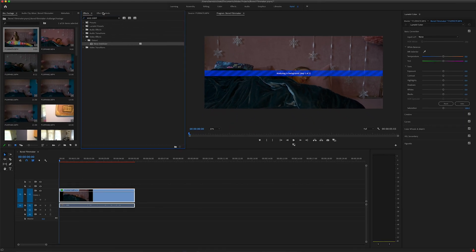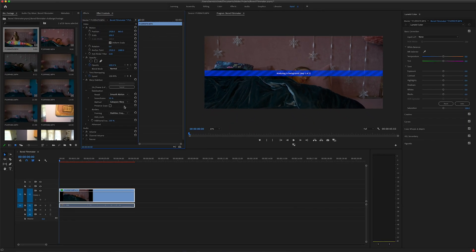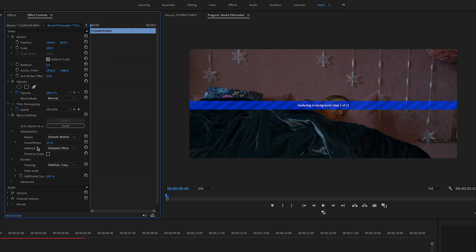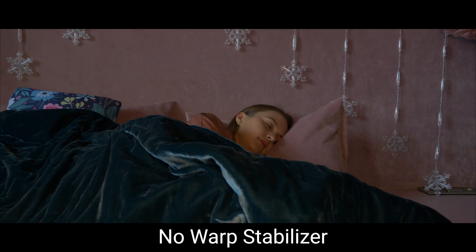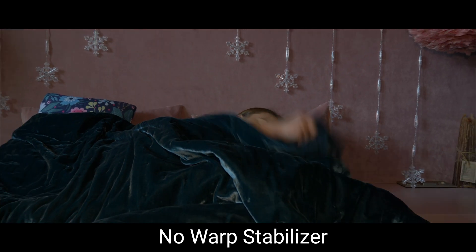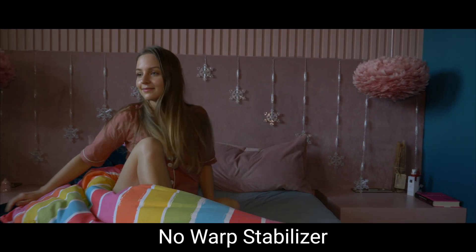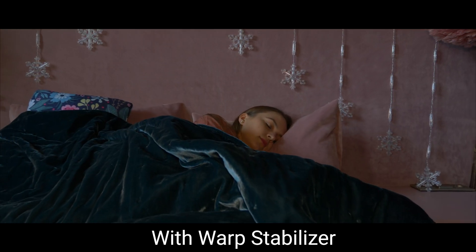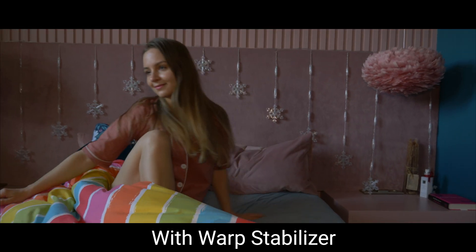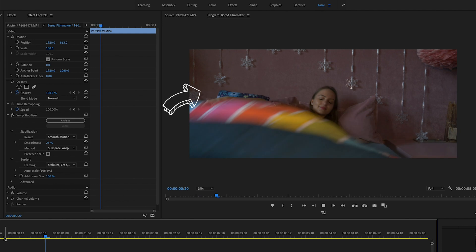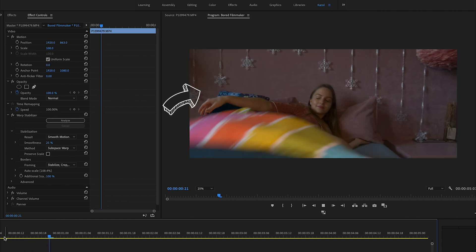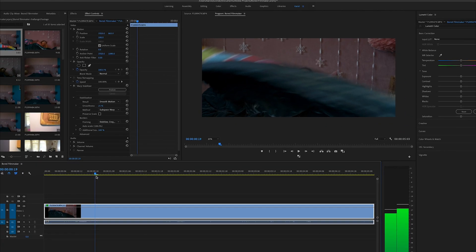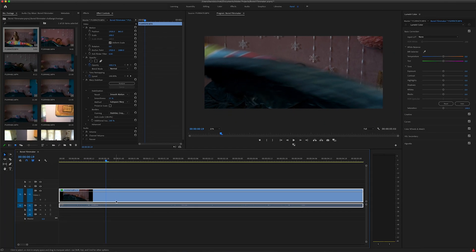Now, if you would go to effect controls, you can see that it is analyzing in the background. I would suggest to change smoothness to somewhere around 20 to 30 percent. From my experience, 50 is a bit too much and it tends to give weird results. After your computer is done analyzing, you can double check if you like the outcome. You can hardly notice, but the image distorts for a second. Let's try to fix it.